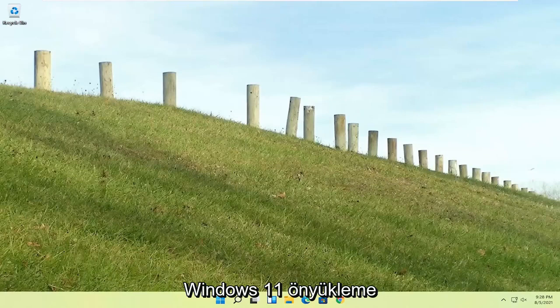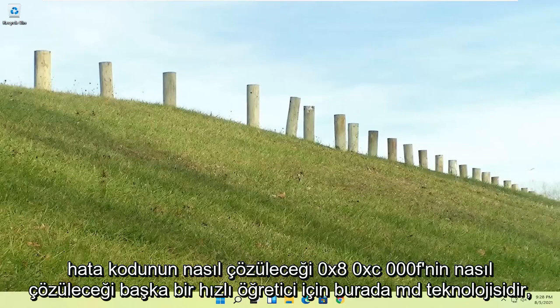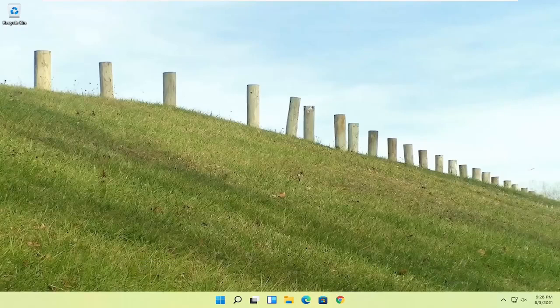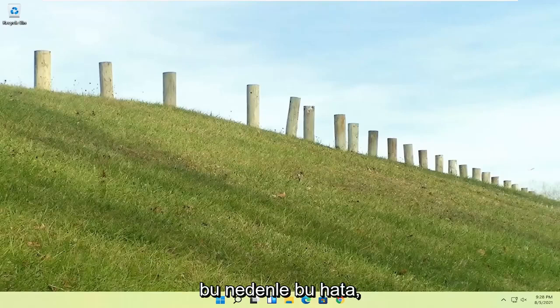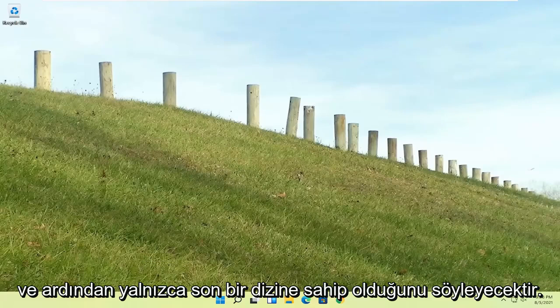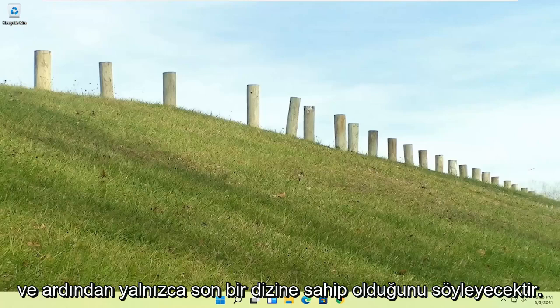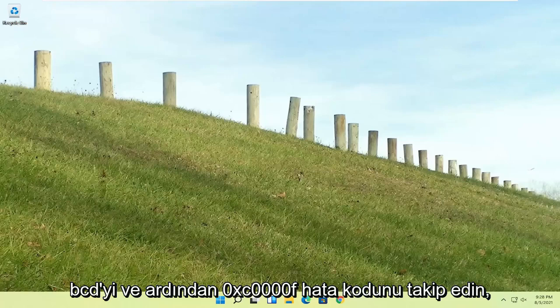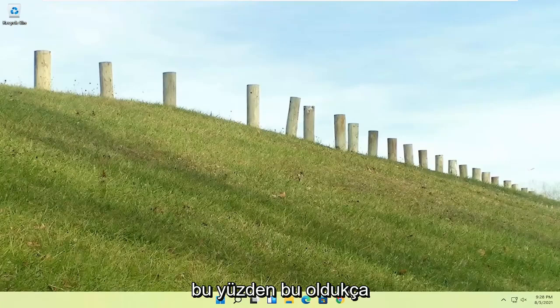In today's tutorial, I'm going to show you guys how to resolve the Windows 11 boot error code 0xc0000f. So this error would say Windows failed to start, and then it would have a file directory boot BCD, followed by error code 0xc0000f.